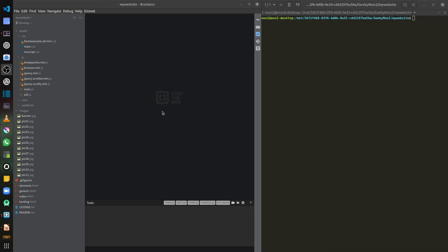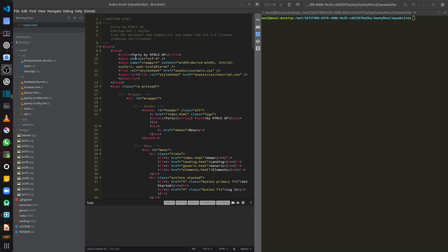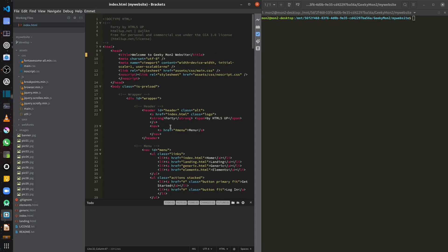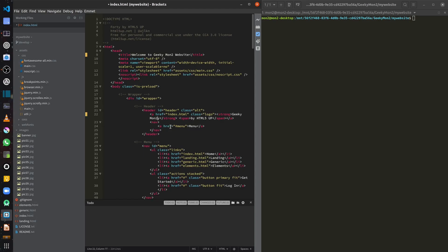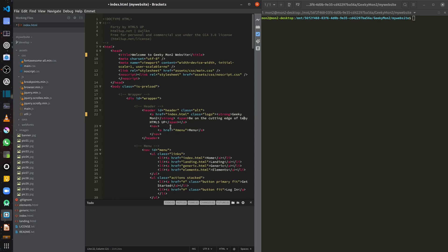I have opened my website in the Brackets code editor with the terminal open in a separate window. I'm currently on my develop branch and I want to start making some changes. I've opened index.html and I'm going to modify the title — 'Welcome to Geeky Montu Website' — and also modify the header. Now I'm ready to push these changes.